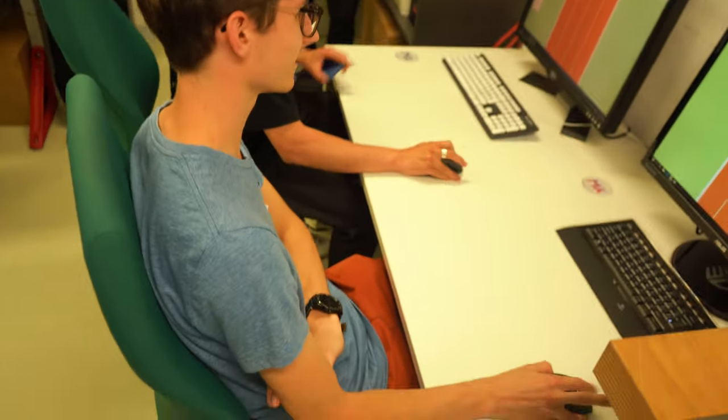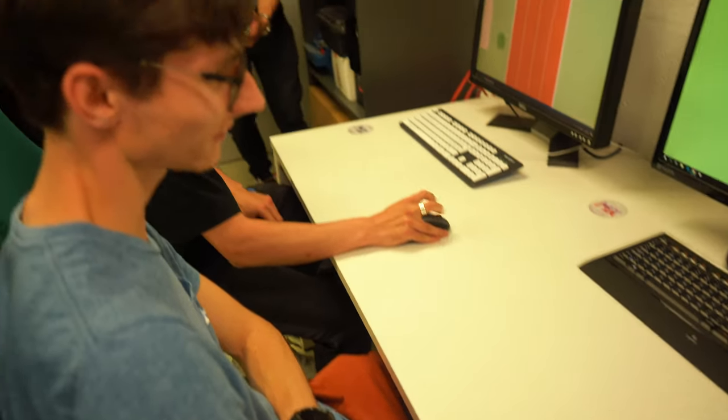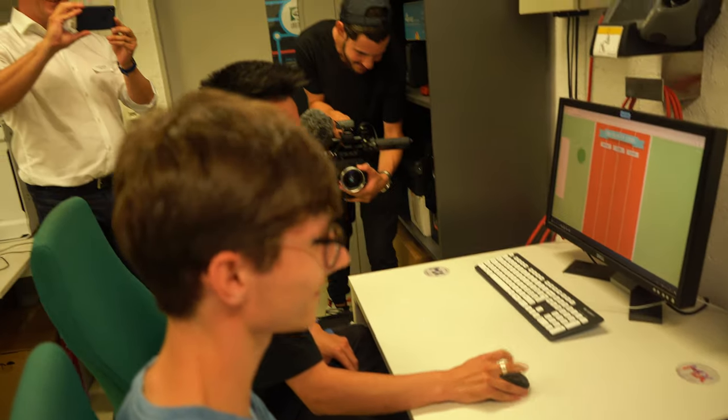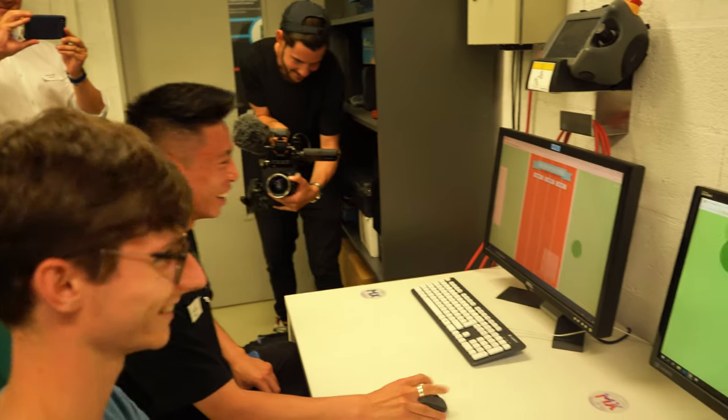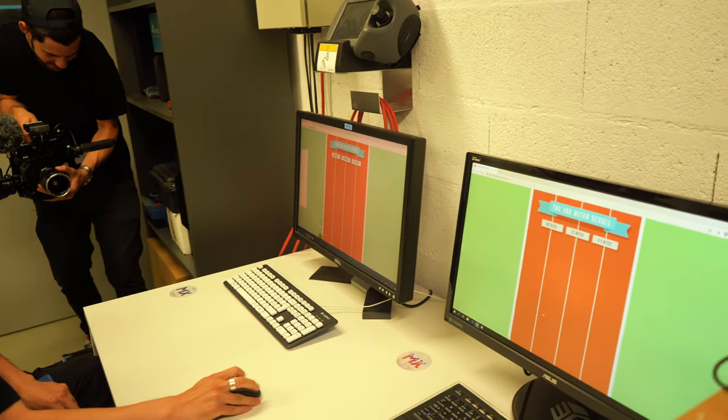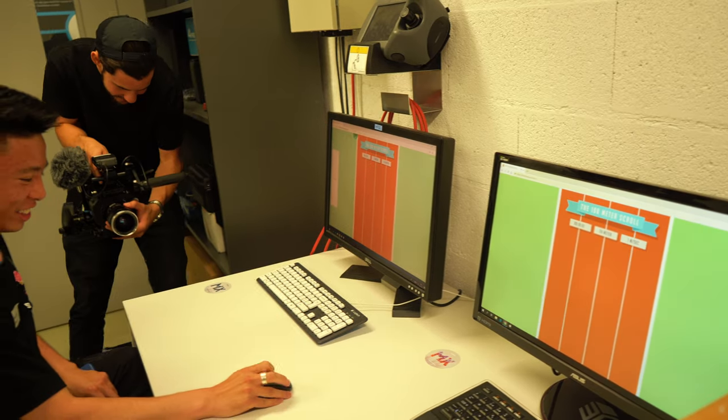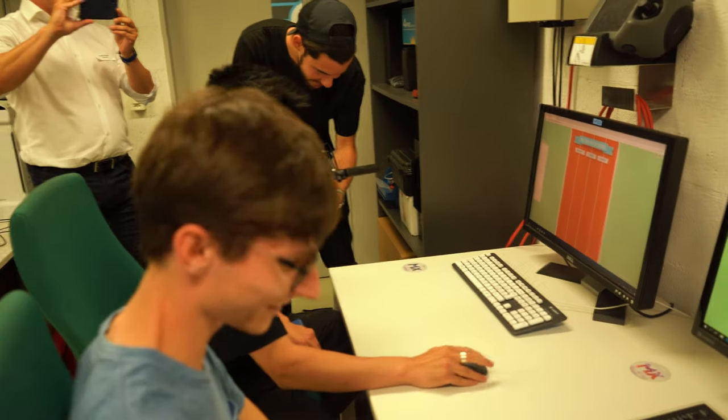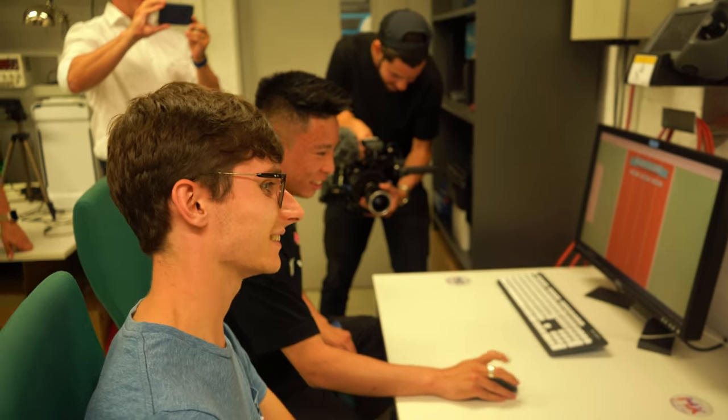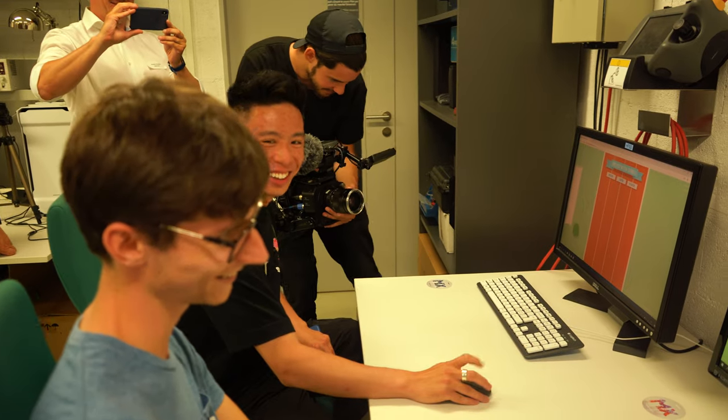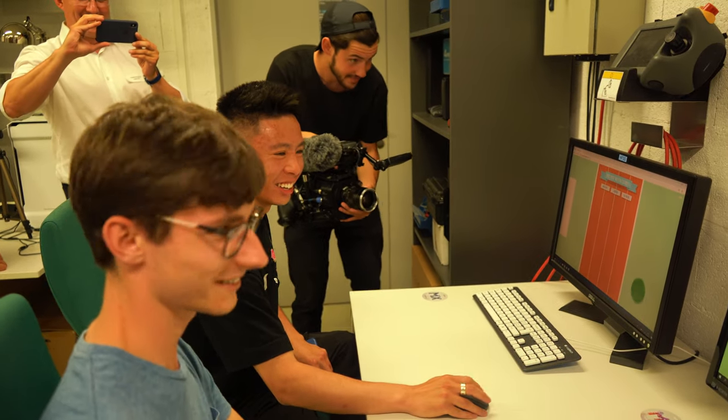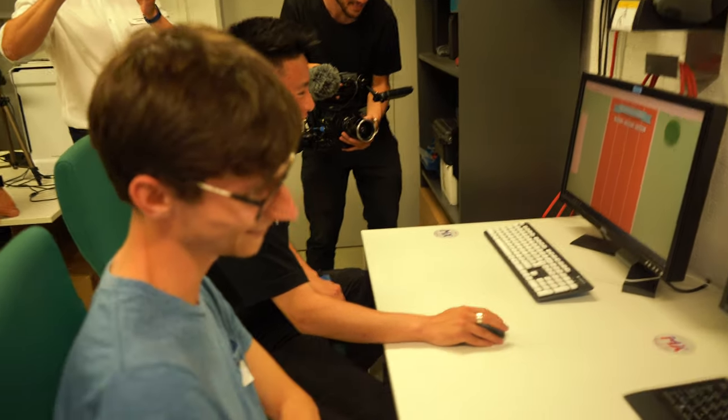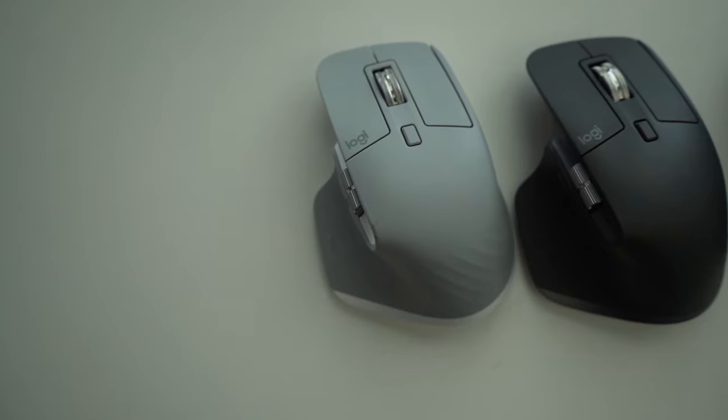One person had the MX Master 3 and another had a more standard Logitech mouse. I can't remember off-hand which mouse it was, but one thing I vividly remember is how much faster the person using the MX Master 3 could scroll compared to the competitor using a more standard mouse.